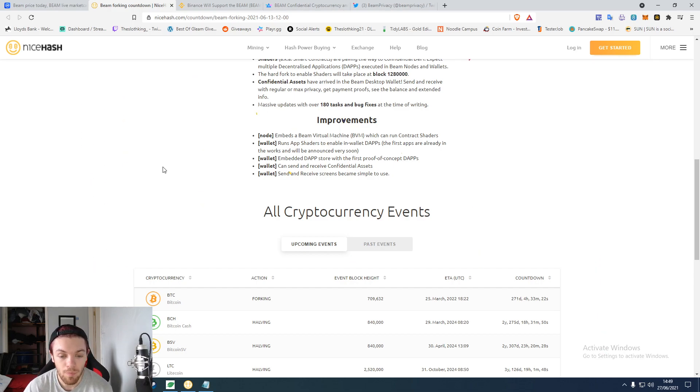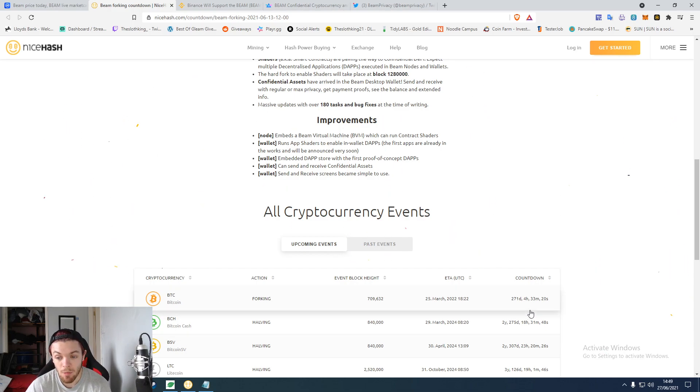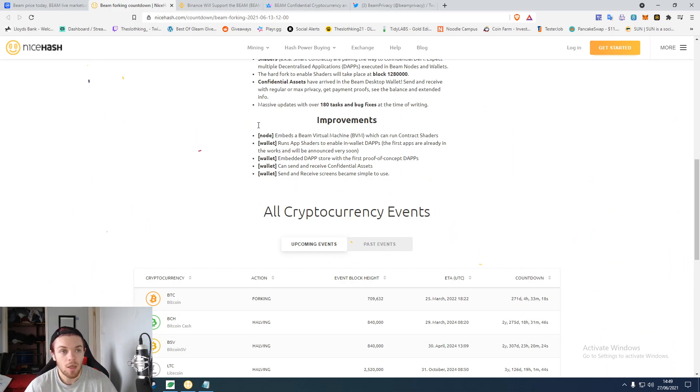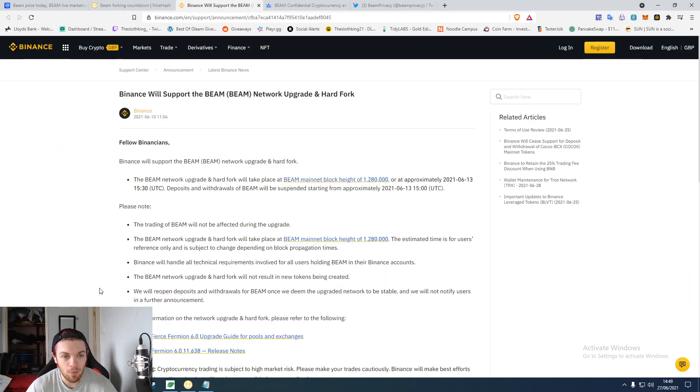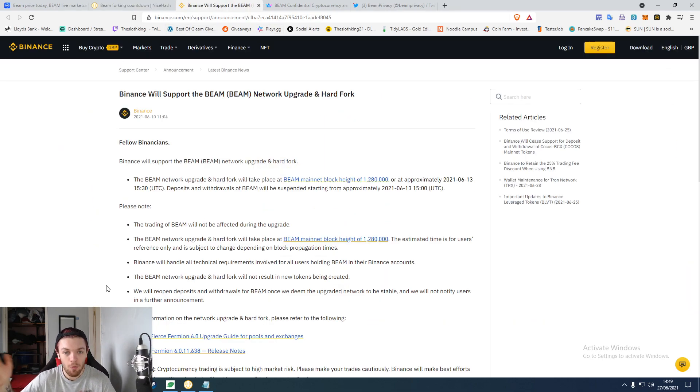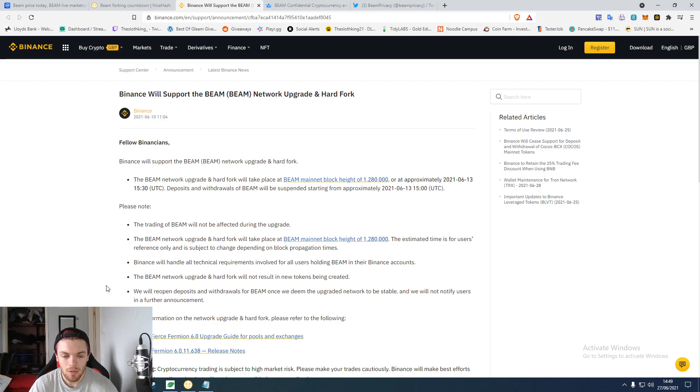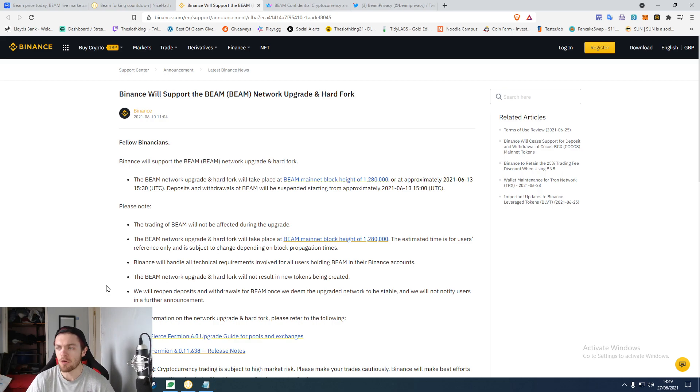The next big event is going to be Bitcoin in 200 days. What I found funny was Binance was like, 'We will support the network upgrade and hard fork.' It's like, well I kind of hope so otherwise you then have a coin which you can't use on your system.